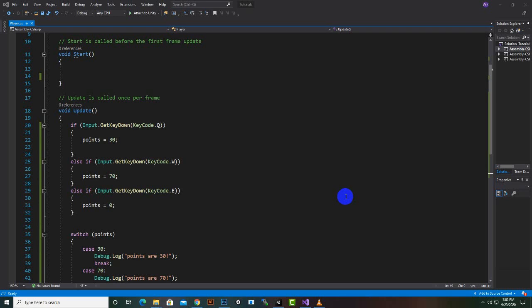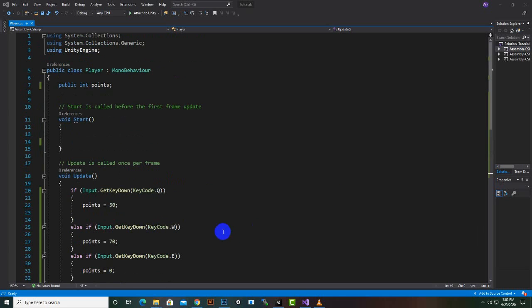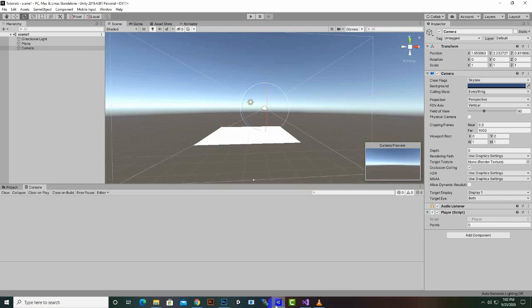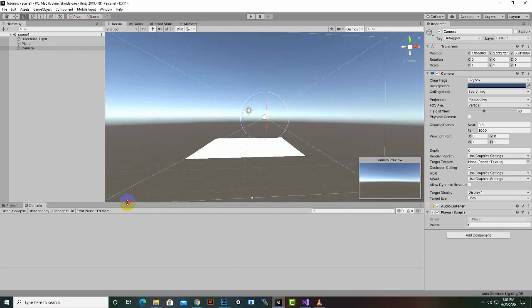Hello everybody. In this example we will switch around different colors using switch statements. First of all, we will initialize a cube, so we will go to our Unity editor.